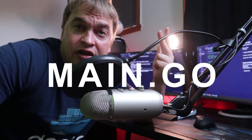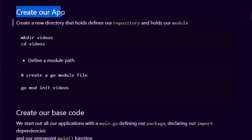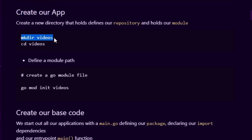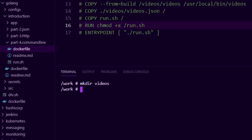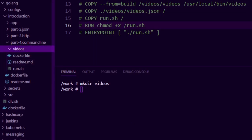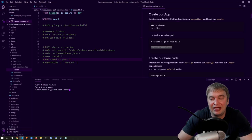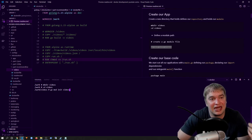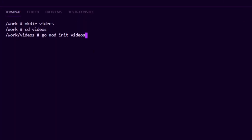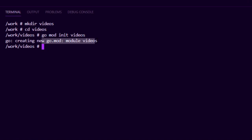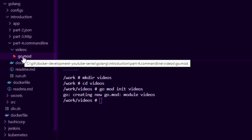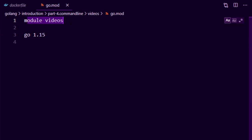No matter how complicated our application might get, I always recommend starting with a hello world application. We're going to define a Go repository, write a Go module, add a Go file, then define a package main with the main function. To do all of that, I'm going to create our application by making a new folder called videos with mkdir videos, change directory into it, and then create a module — in this demo it's going to be a videos application that gets and updates YouTube videos.